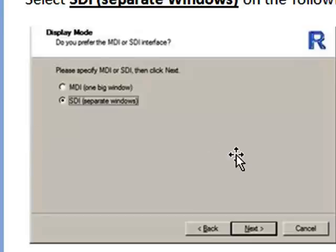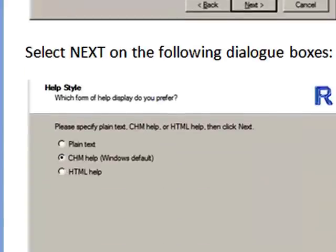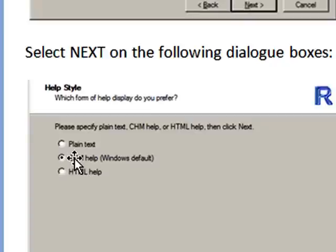Once you've done that, the next option is what kind of help files do you want. The Windows default option is selected, and there's no need, I would say, to change this option. Just simply click Next.